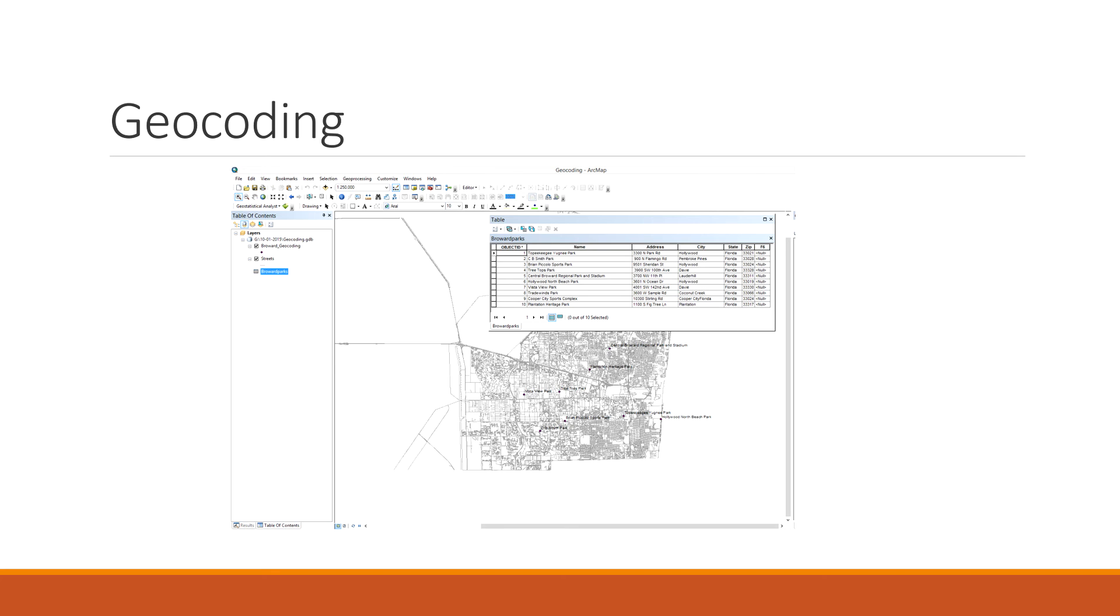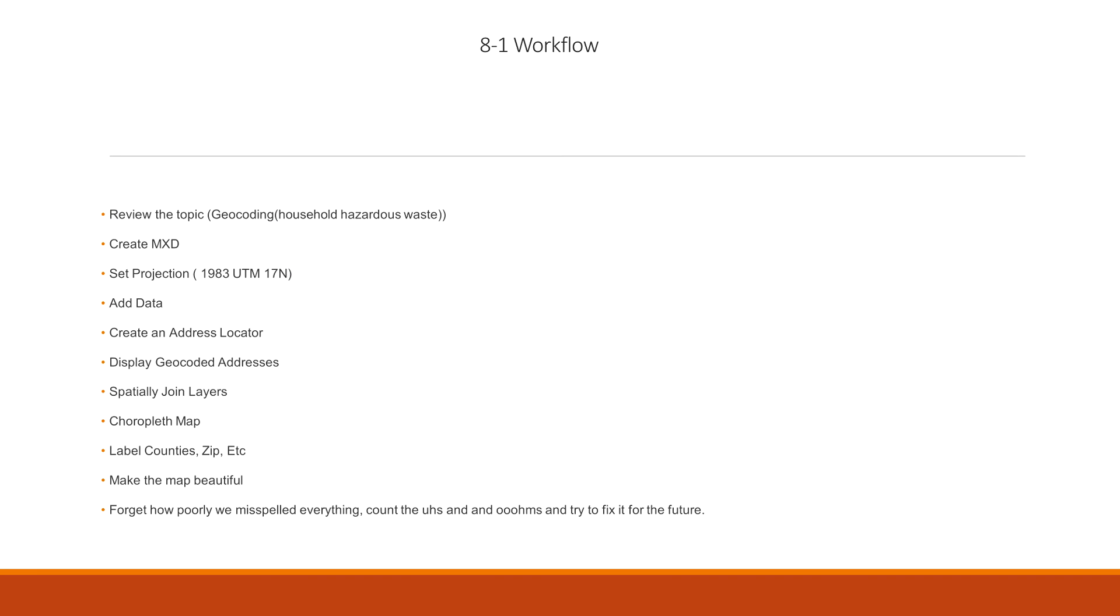This is how the project is going to flow. It's basically the direction of the start from the beginning. And sometimes it's good to map out your projects before you do them. So you kind of know where you're going with them, and then you can always look back and say, okay, this is the part we're at next. This is going to be the general workflow for 8-1. I'm going to review the topic, which we've already done. This is geocoding. And if you want to know more about exactly what it is they're talking about, household hazardous waste, I suggest you do look it up. It's pretty interesting, but not too important for what we're doing here.